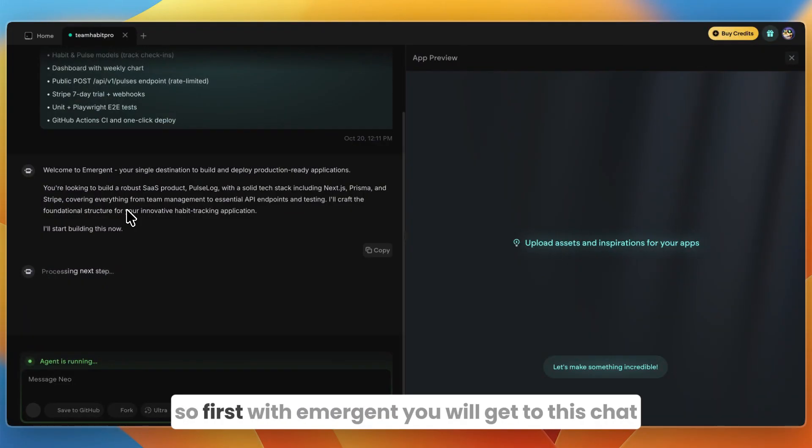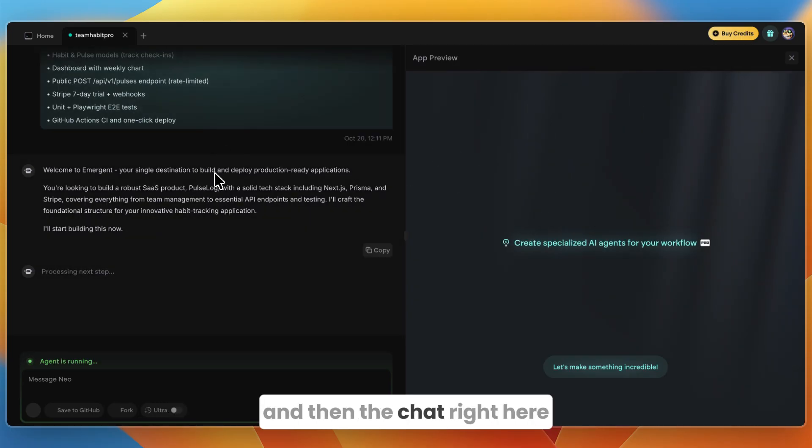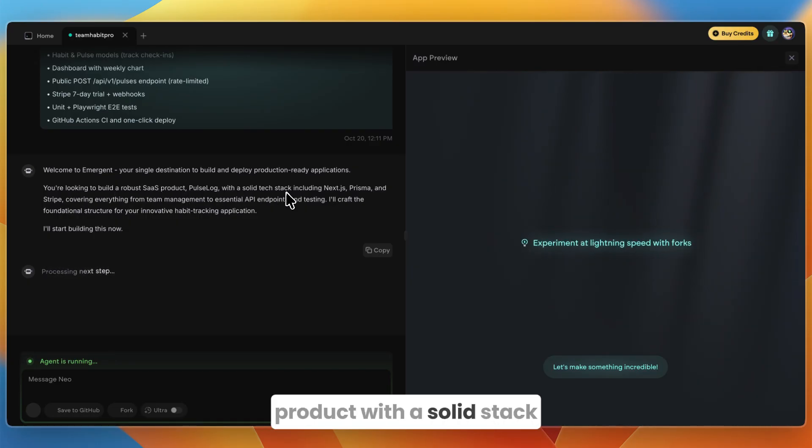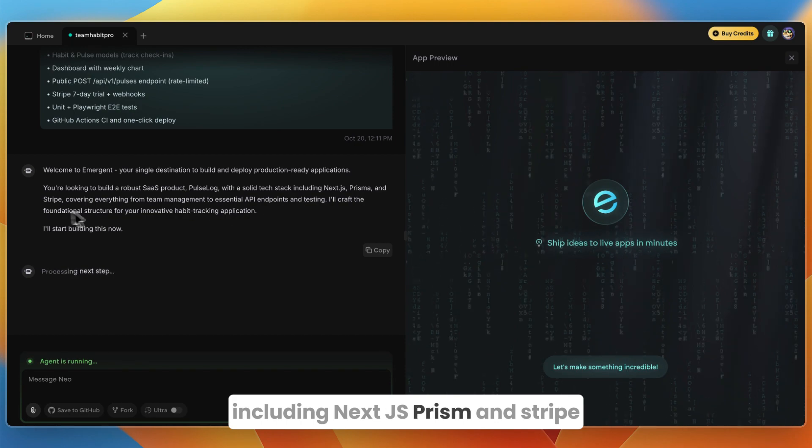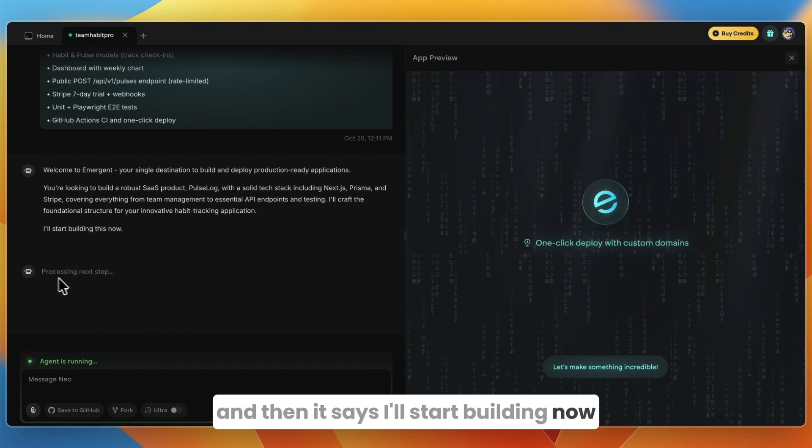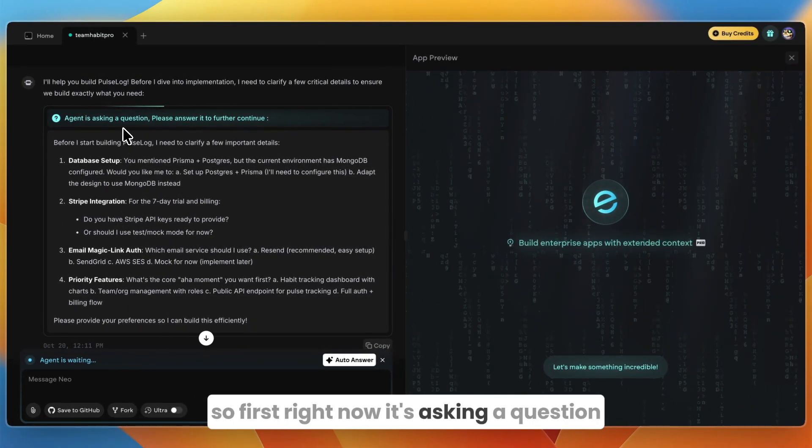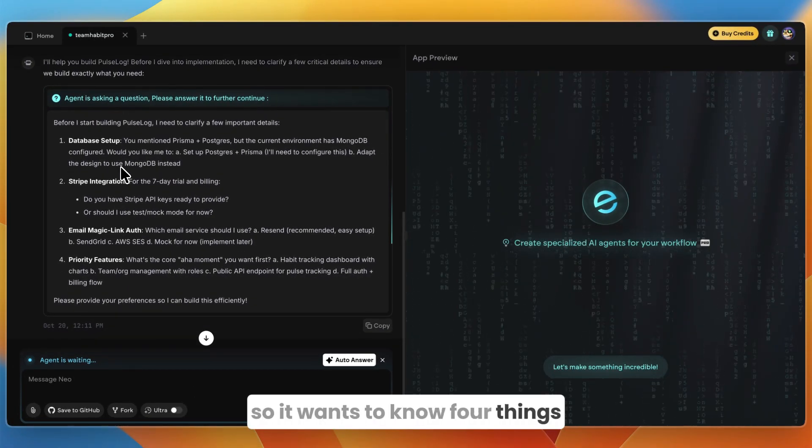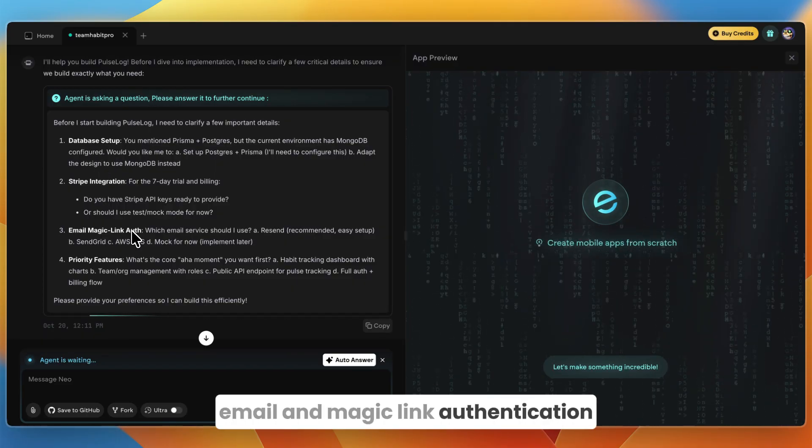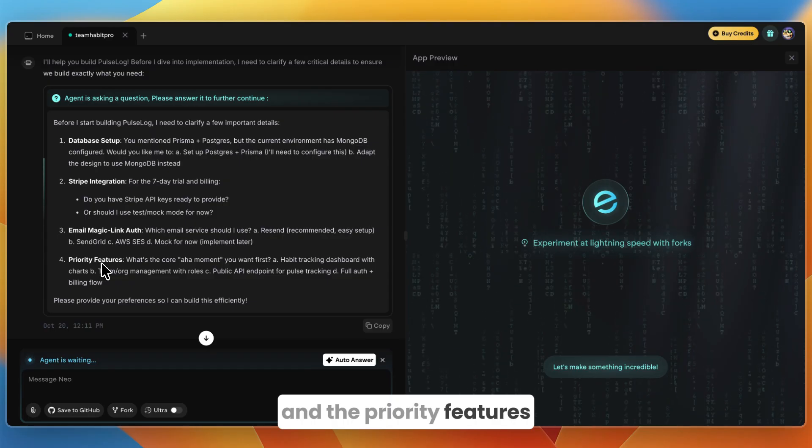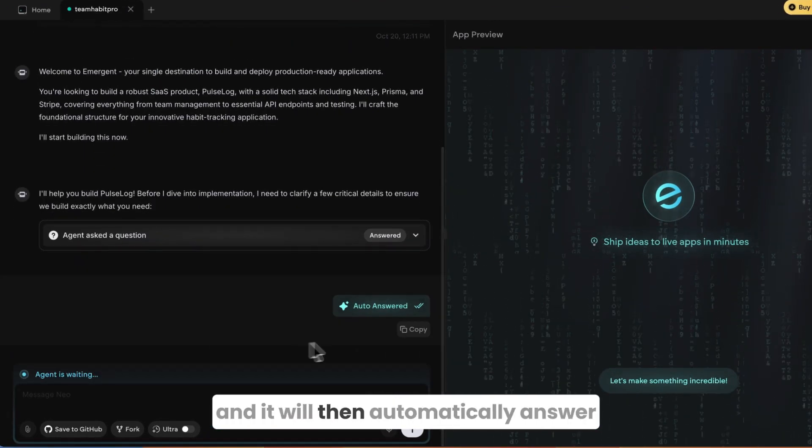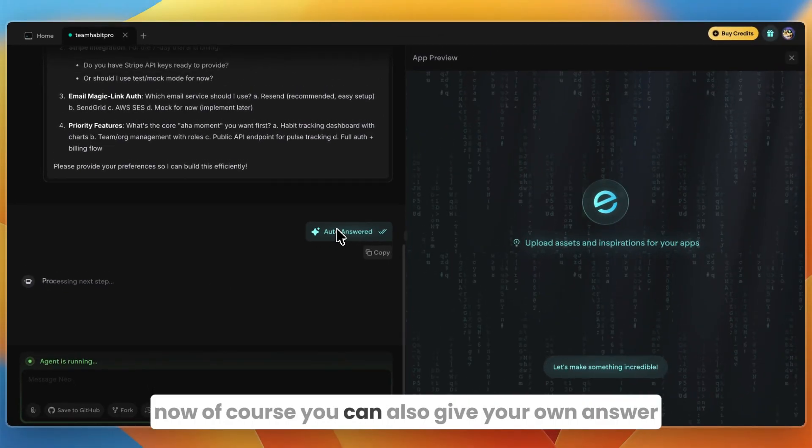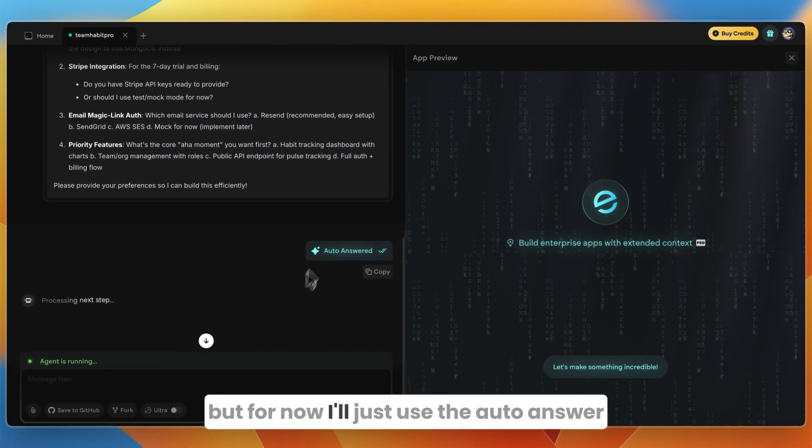First with Emergent, you will get to this chat-like interface where you have your app preview and then the chat right here. It says welcome to Emergent, you're looking to build a robust SaaS product with a solid stack. It's asking four things: the database setup, the stripe integration, email and magic link authentication, and the priority features. What you can do is click auto-answer and it will then automatically answer. Of course you can also give your own answer, which I recommend doing, but for now I'll just use the auto-answer.